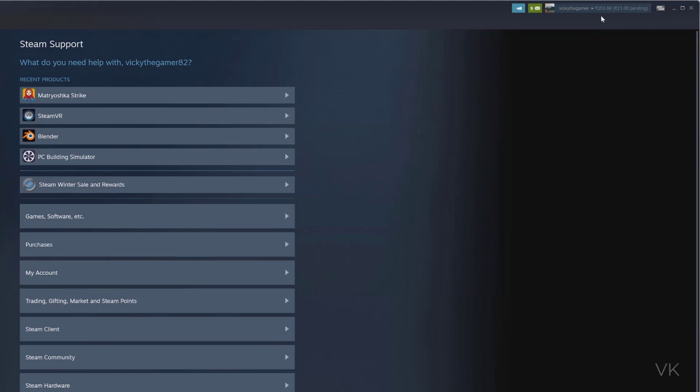That's the way you can cancel the purchased items from Steam and get the refund. The rules are: before 14 days and you should not have played the game more than two hours. That's it. Thank you so much for watching. Please leave comments and feedback. Thank you, bye, and take care.